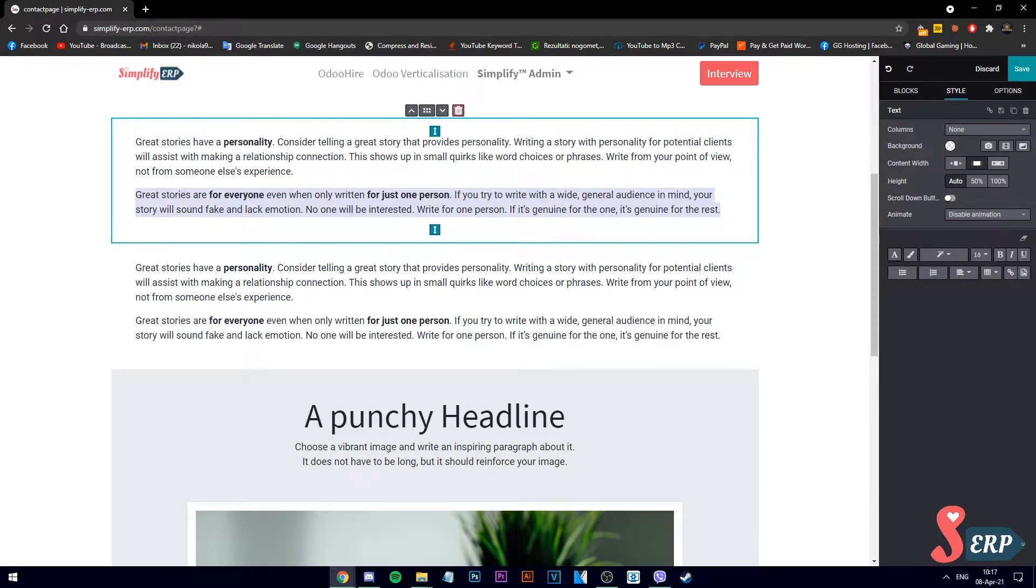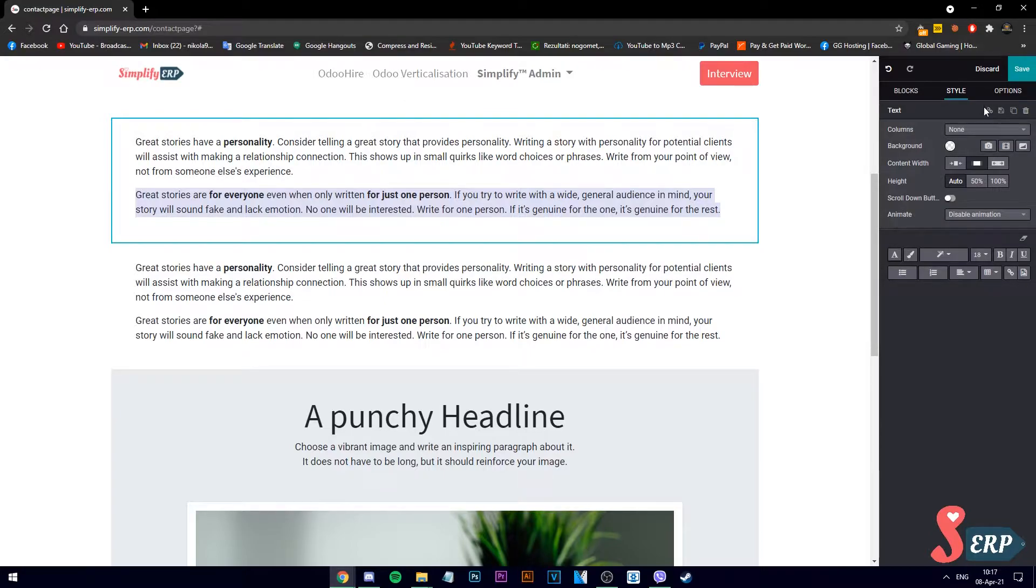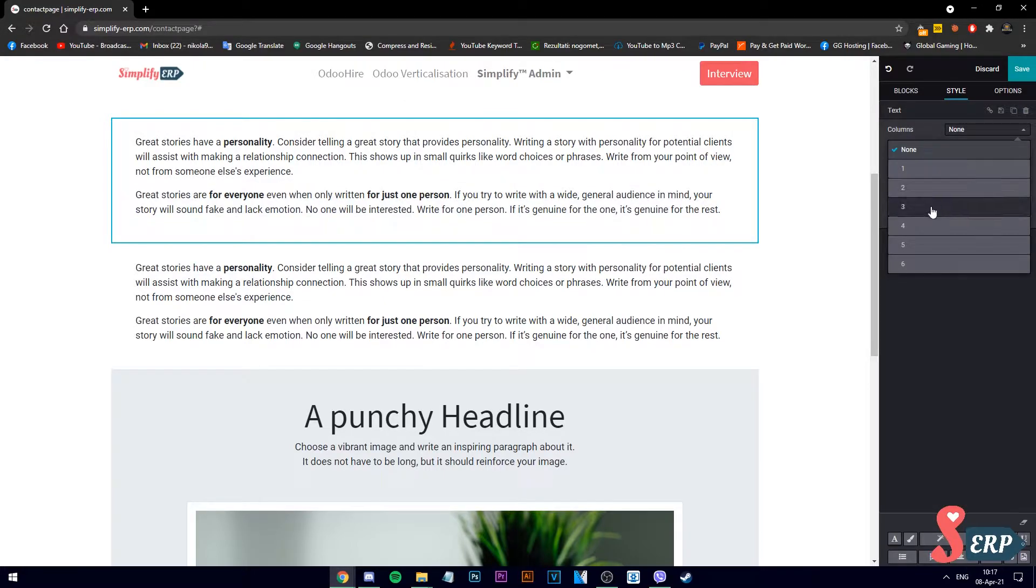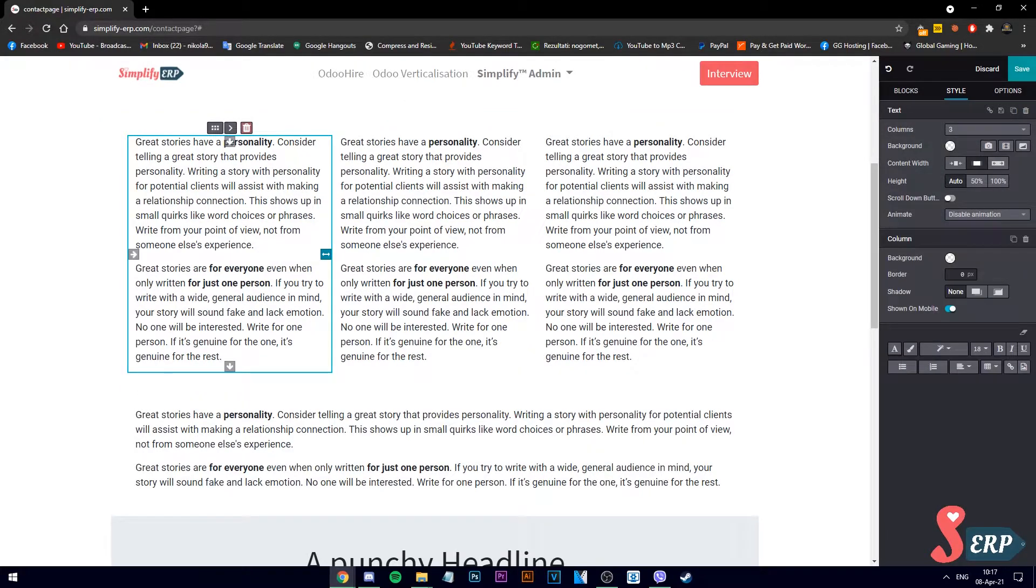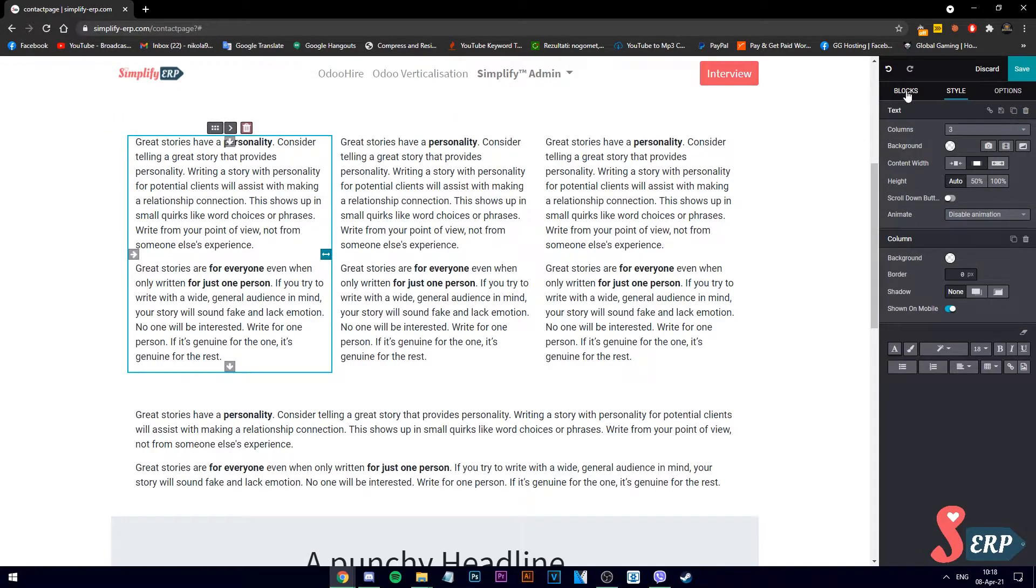Maybe we can customize it and split it into three columns. Let's add an image.